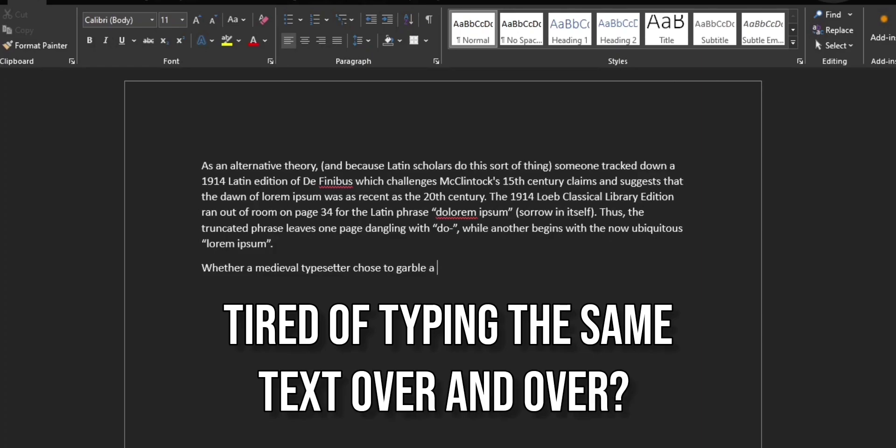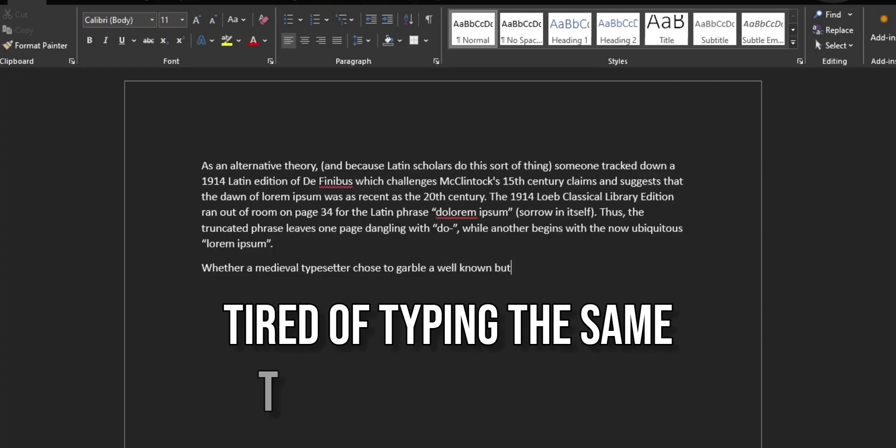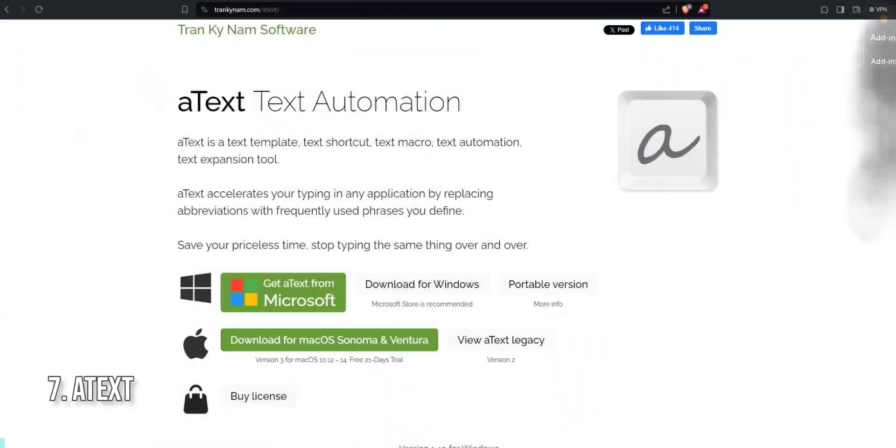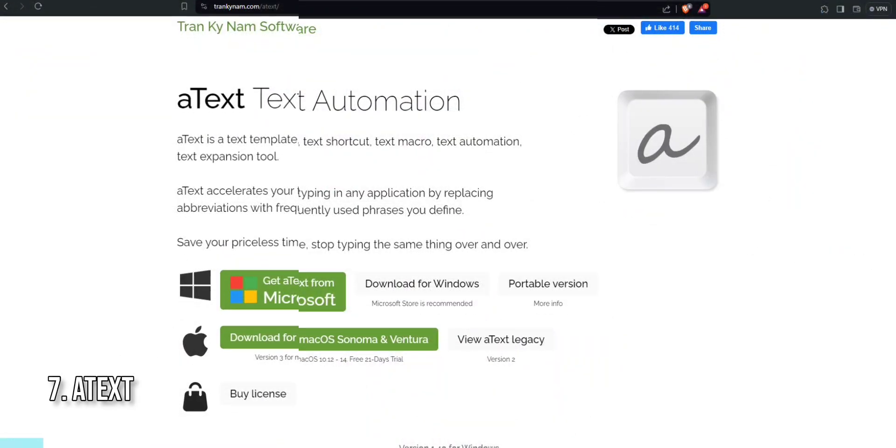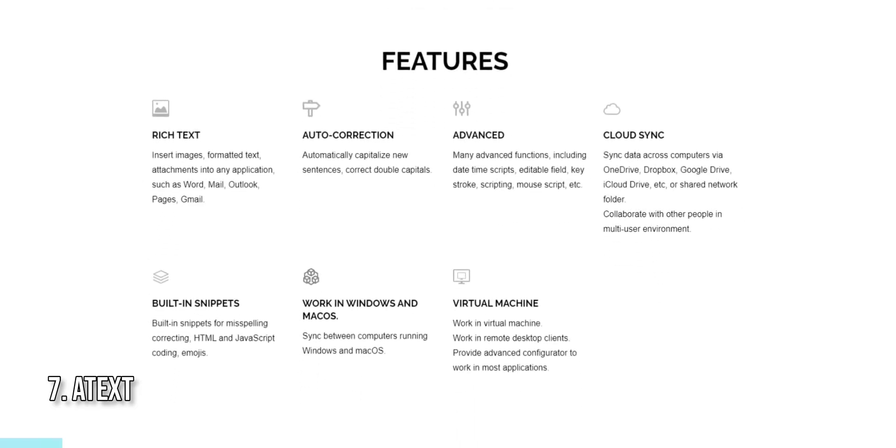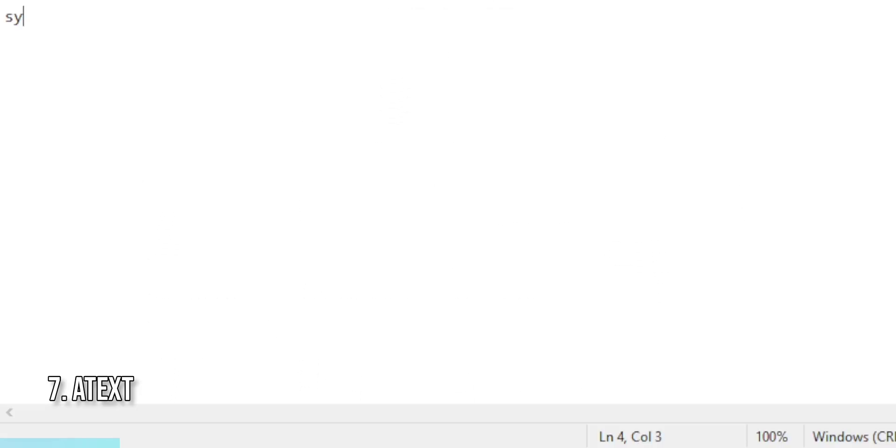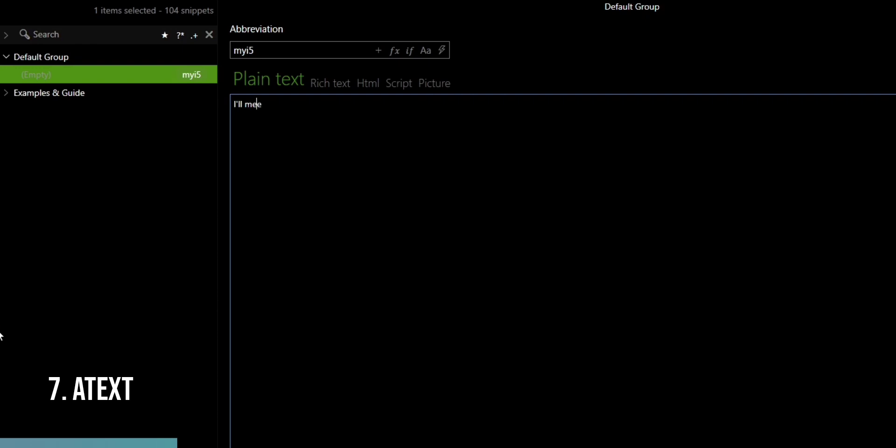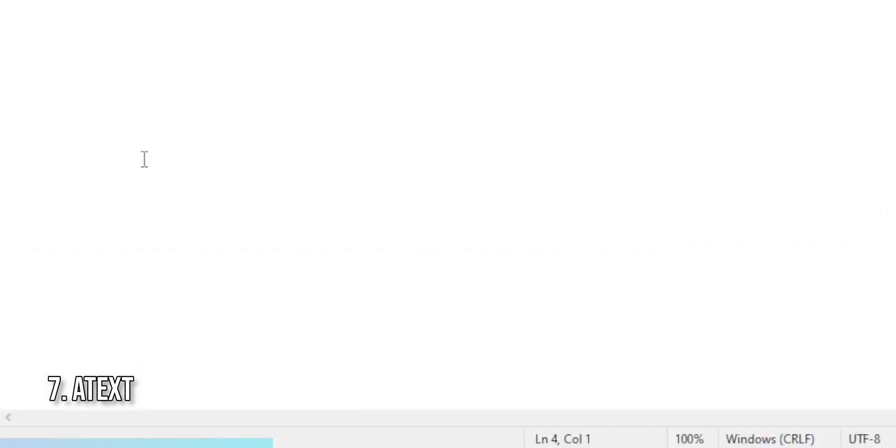Are you tired of typing the same phrases over and over again? If so, a text is the solution you've been looking for. This powerful text expansion app saves you time and effort by allowing you to create shortcuts for frequently used text snippets. With a text, you can easily set up abbreviations for long phrases or email signatures. For example, you can create a shortcut 'tvm' that expands to 'thank you very much'.